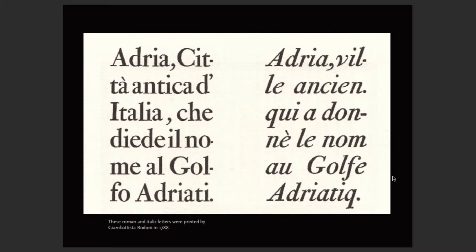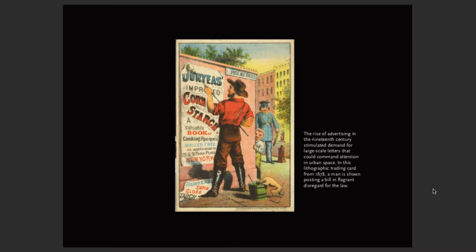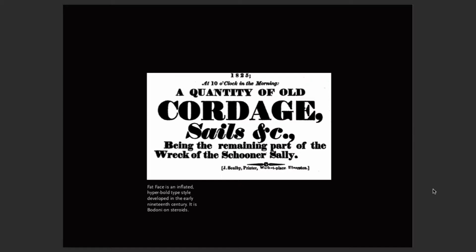Monster fonts: the rise of advertising in the 19th century stimulated demand for large-scale letters that could command attention in urban spaces — this is from 1878. This hit really big in the United States. Here's Fat Face, which a lot of people consider Bodoni on steroids. Notice that the chunkier the letterform, the more difficult it becomes to read at smaller sizes. Some letterforms are really good when very large — referenced as display copy — versus body copy, which you could never set in this typeface legibly.